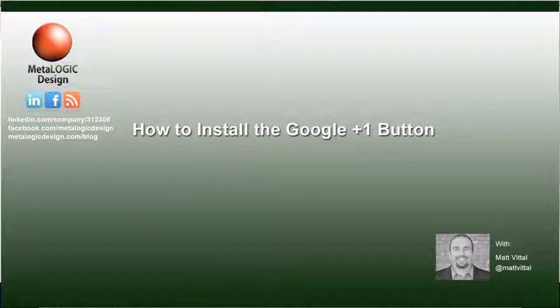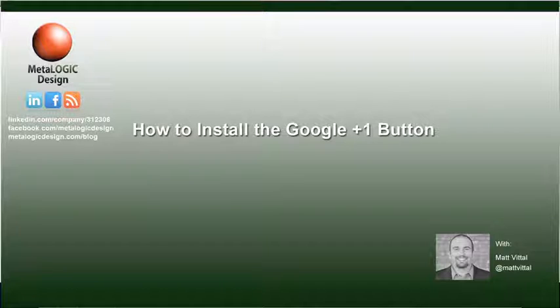Plus One is Google's answer to Facebook's Like button. Soon you will see a Plus One icon in Google's search results. You have the option of clicking the Plus One button for all Google's search listings and ads that appear on their search results page.